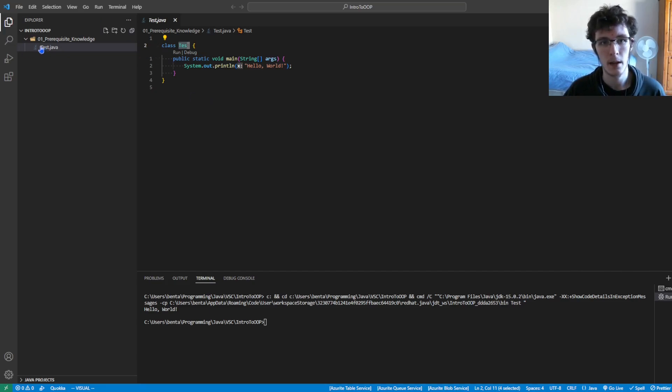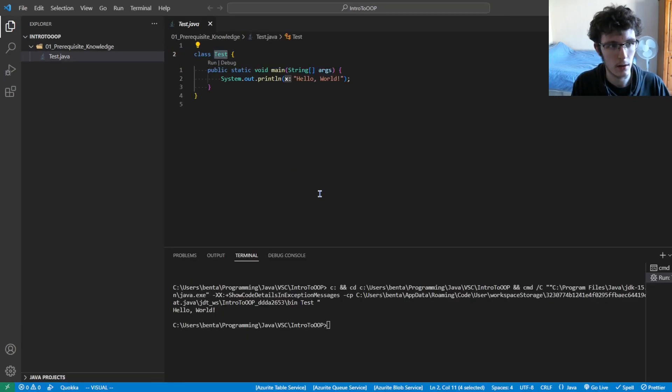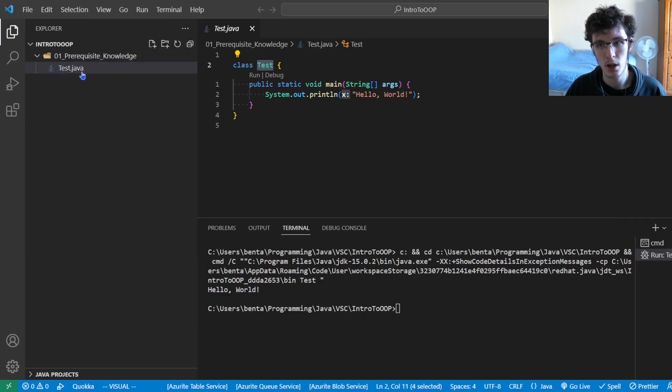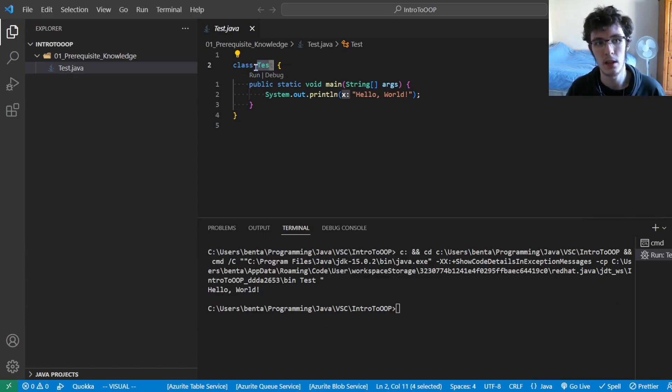So here I've got test.java with a capital T, and actually I will just enlarge this a bit so you can see. I've got the file test.java and in here I've got class test, both with a capital T at the start.